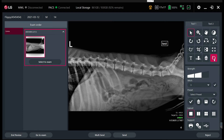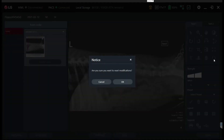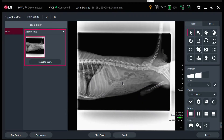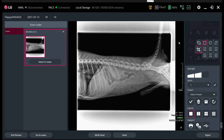Let me just reset the whole thing. If I click reset, it'll ask me if I want to reset all my modifications — it's going to get rid of everything and take me back to the original state that this image was in when it was taken. So it removes the collimation and everything.